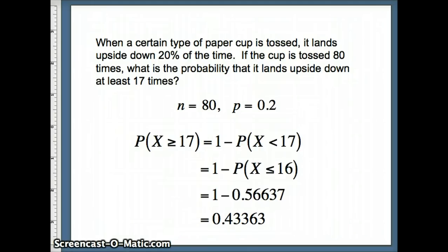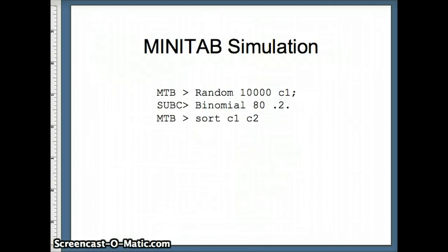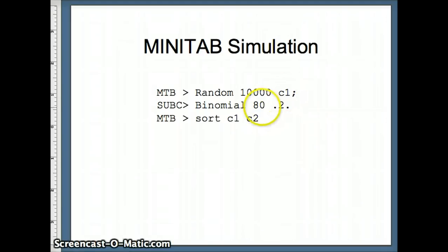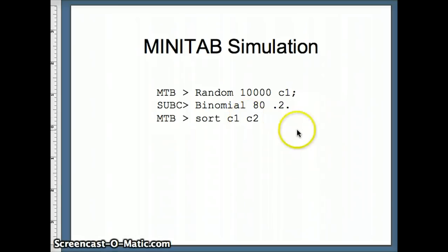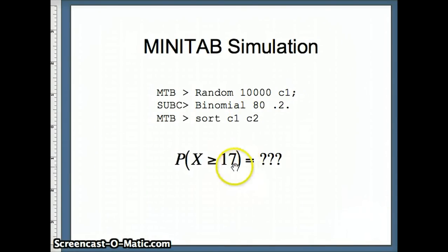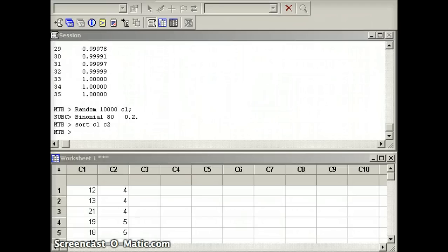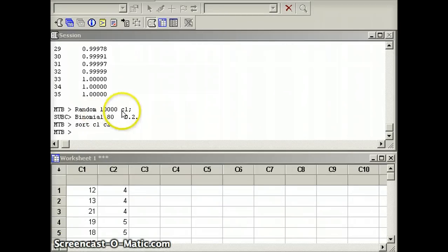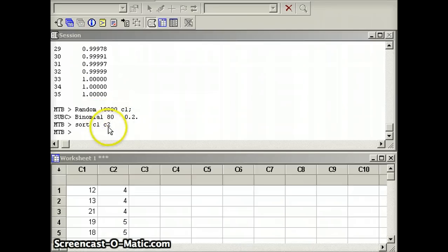Now, is there a way for us to check this? We're going to take a look at a Minitab simulation. We're going to generate 10,000 numbers in C1. They're going to come from a binomial 80 0.2 distribution. And we're going to put them in order into C2. And our question that we're going to ask is, how many of them are bigger than or equal to 17? So here's my syntax, random 10,000 C1, binomial 80 0.2. Sort C1, C2.